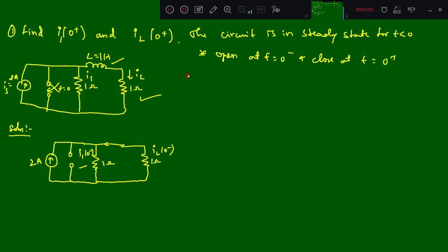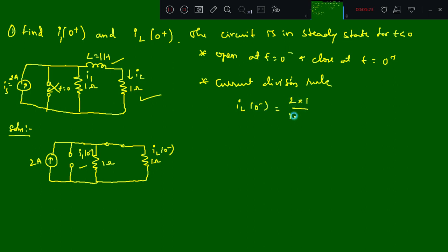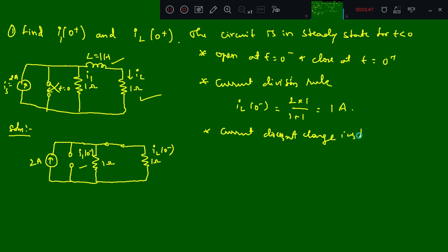We need to find first iL(0-). Using the current division rule, I calculate iL(0-) as 2 into 1 divided by 1 plus 1, so the value I get is 1 ampere. Since current does not change instantaneously, iL(0+) is also the same as iL(0-), so it is 1 ampere.